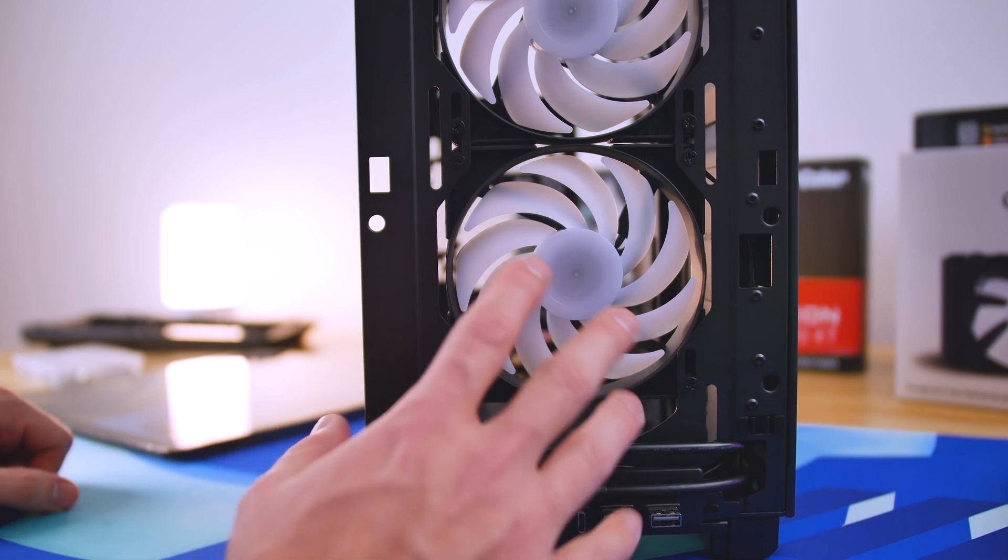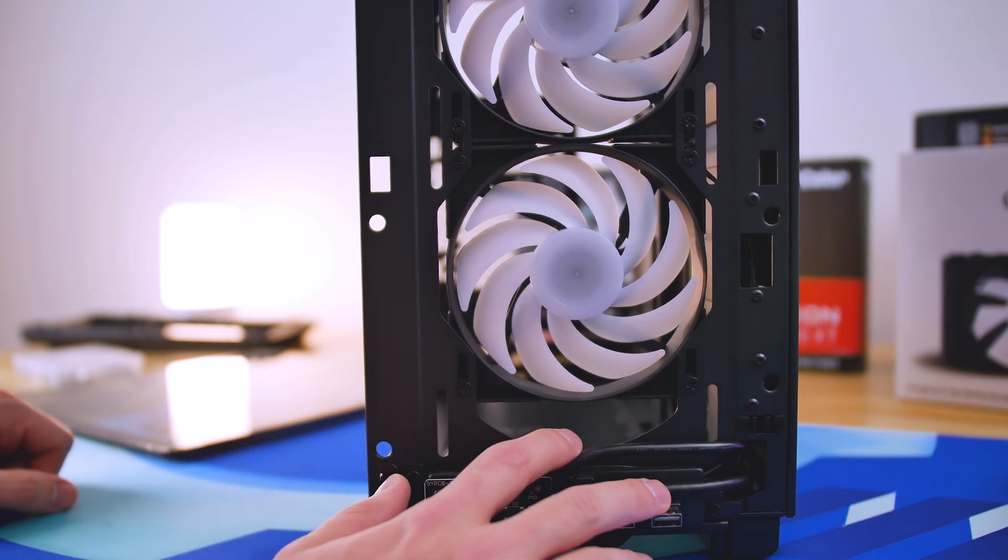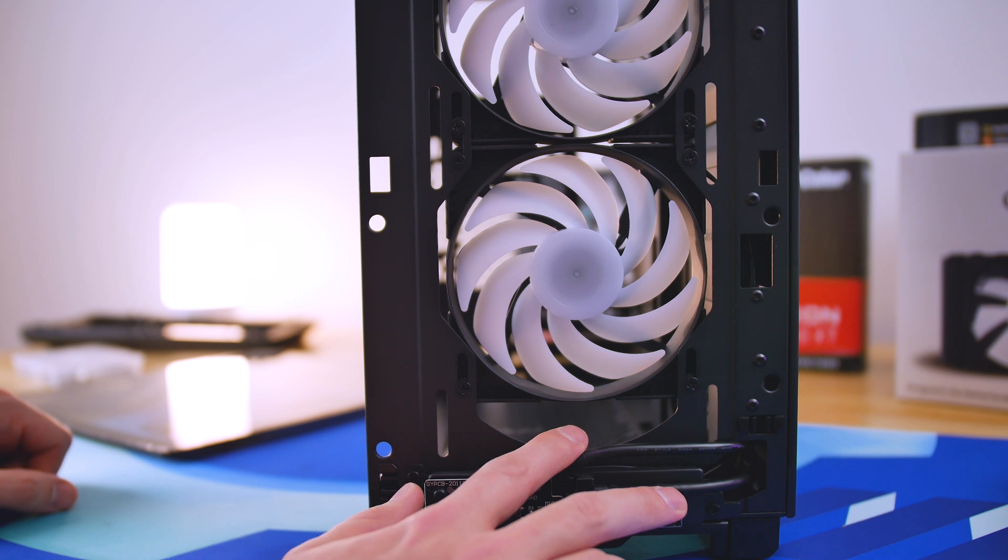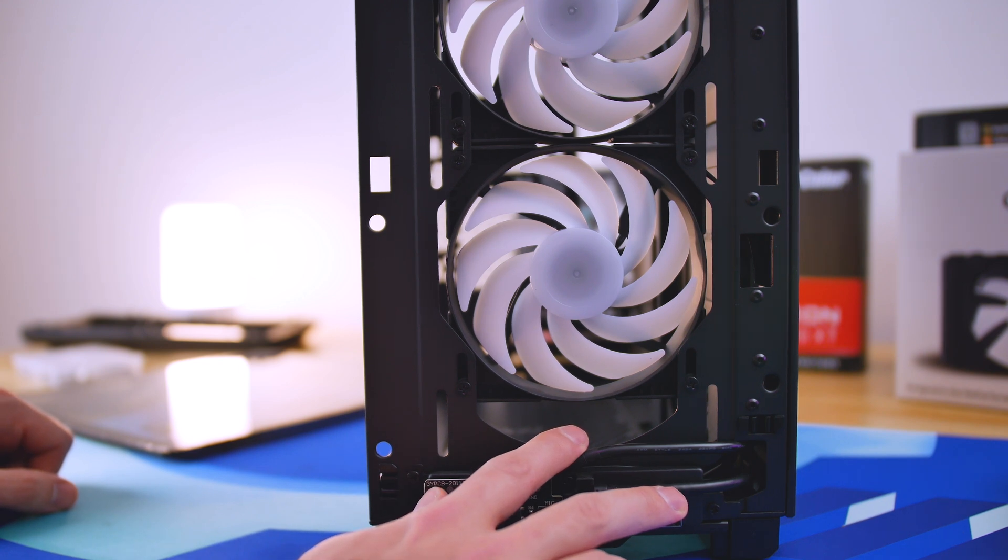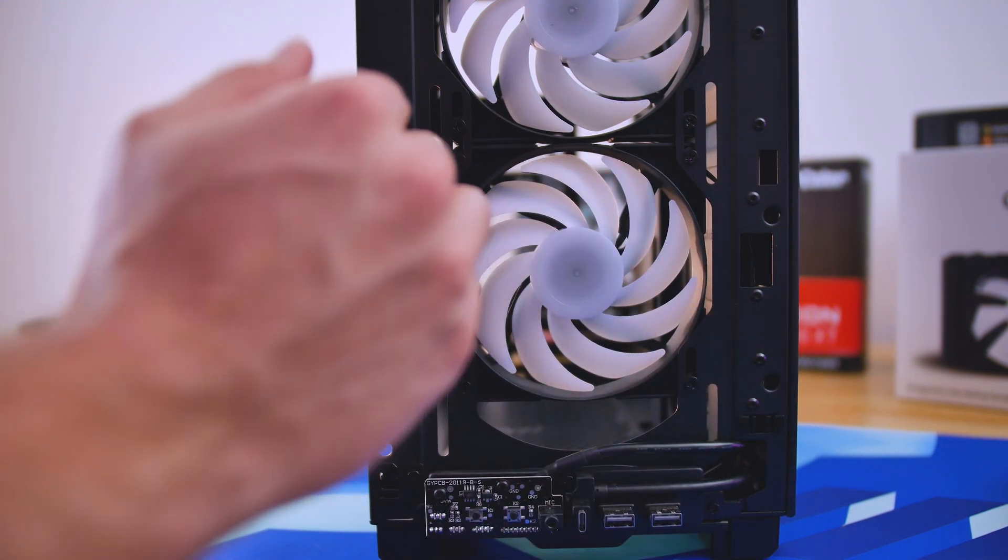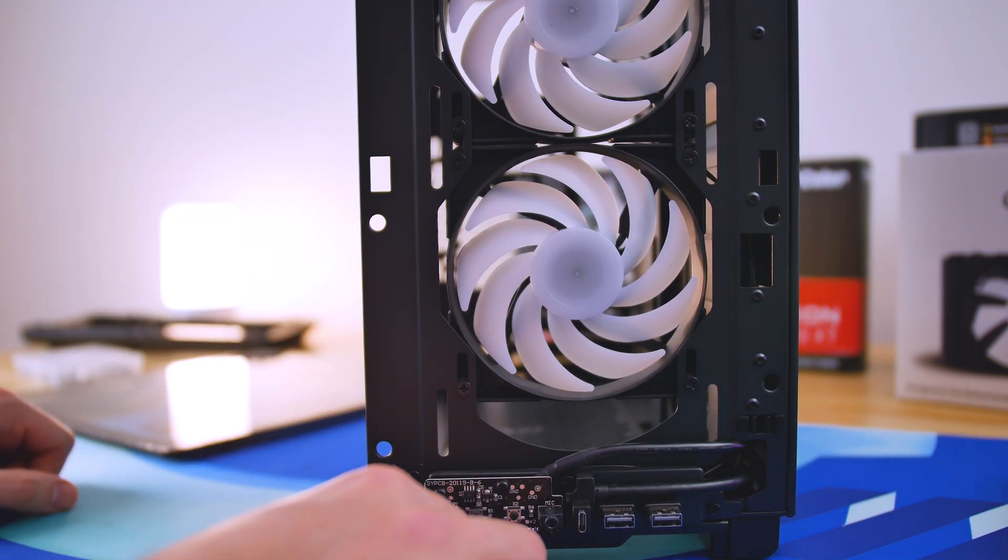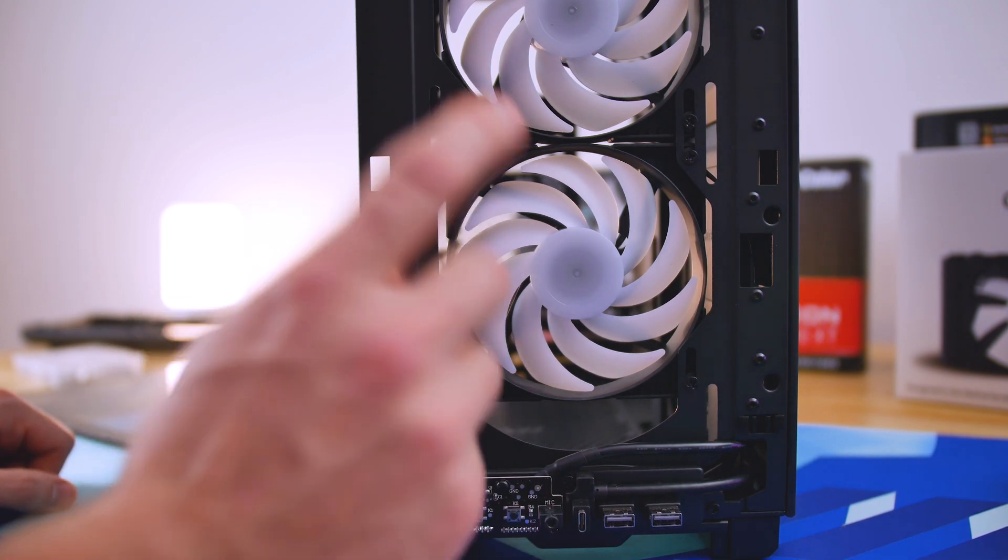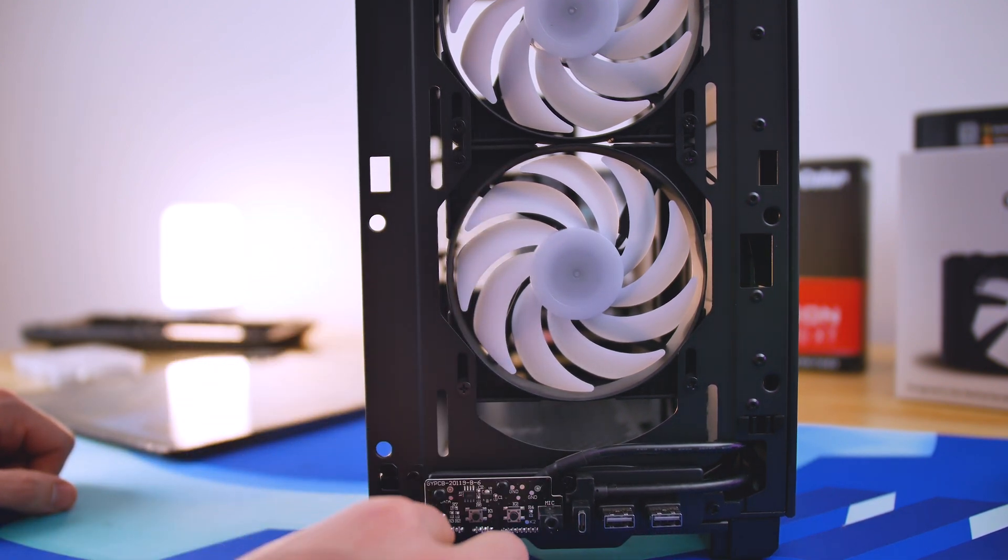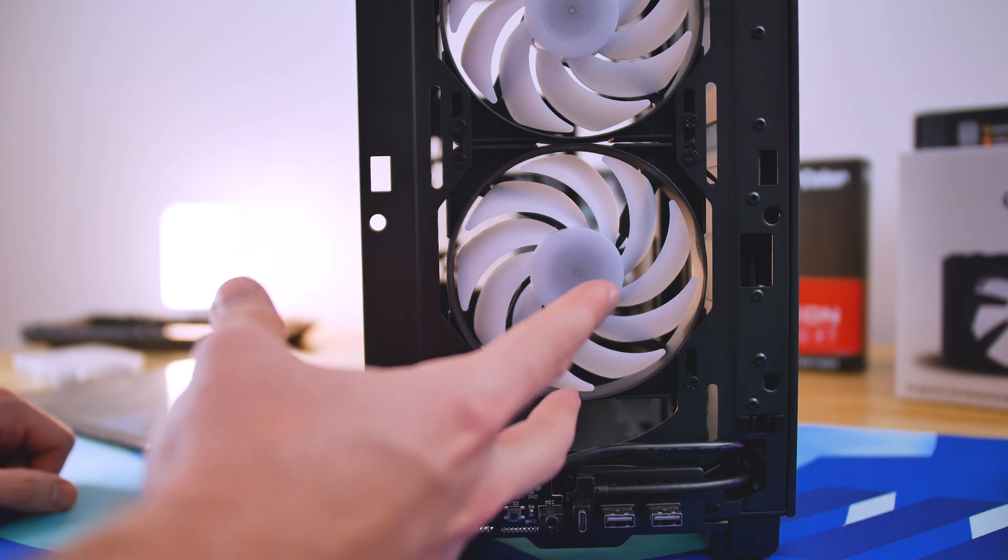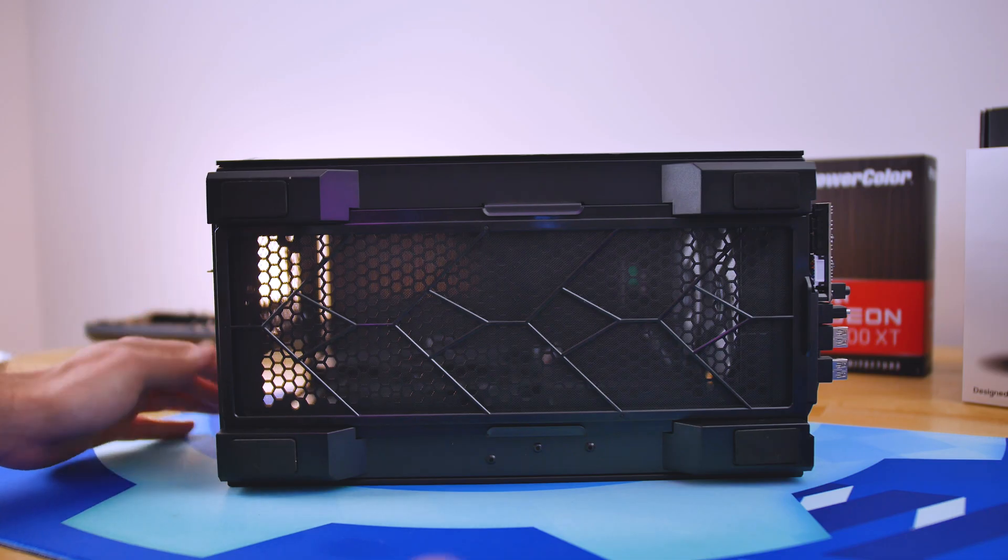Now there is no magnetic dust filter or anything like that, which can be a good thing or a bad thing because sometimes dust filters can create air turbulence which can then restrict airflow to some degree. And for such a small case, it's probably optioned out to maximize the airflow going in, but the mesh in the front is already pretty fine, so it already probably filters out a decent amount of particulates.